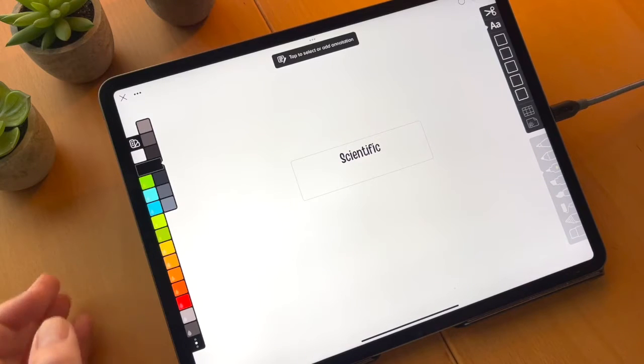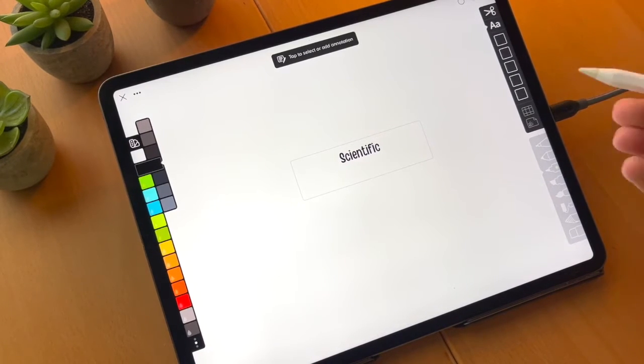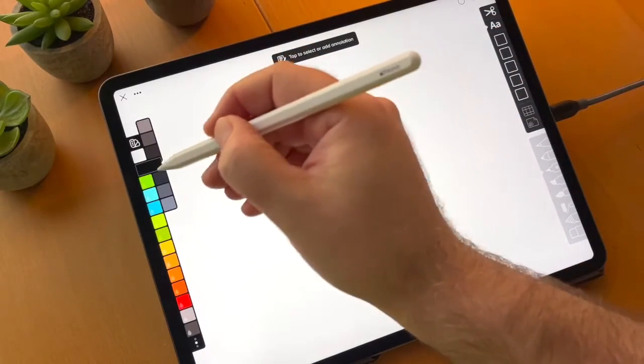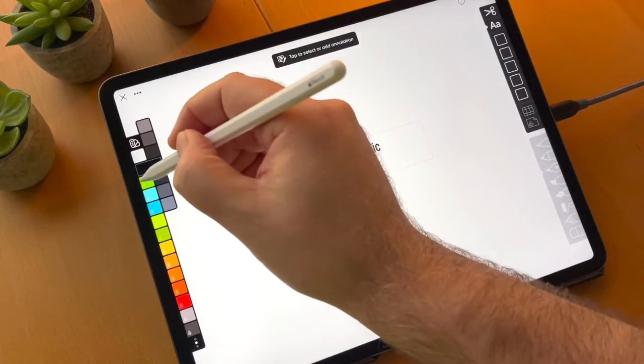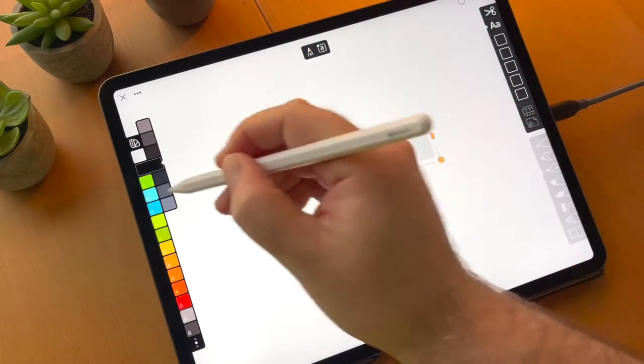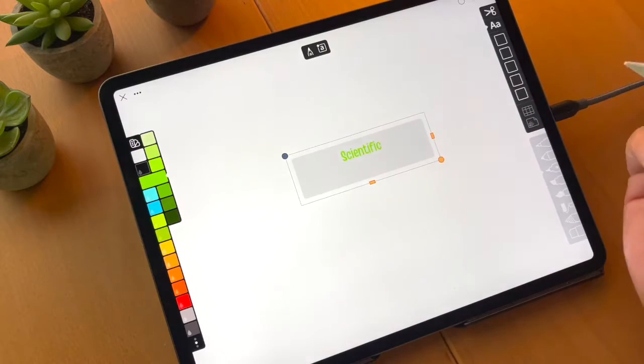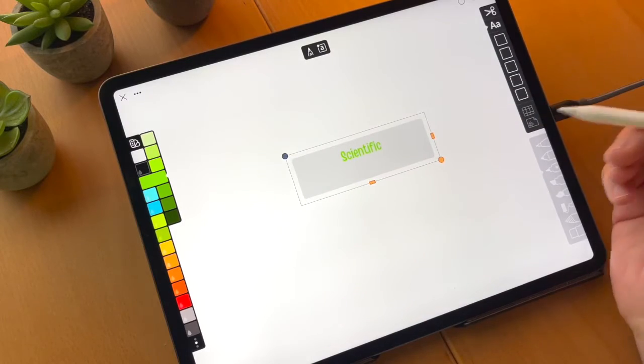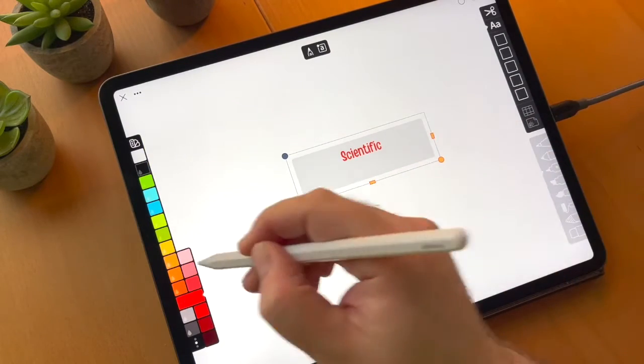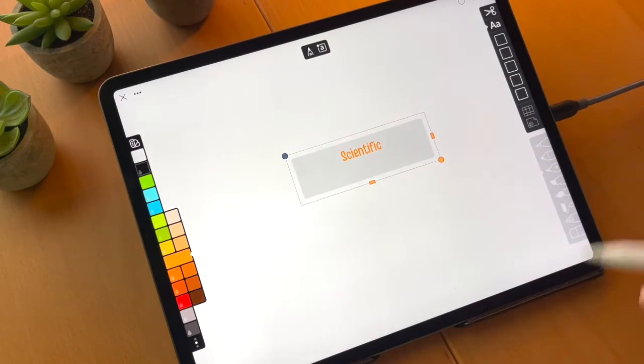So we've set the font. And now let's pick a color. So all we have to do is select the annotation and then choose the color that we want. And we can choose any color. It will just change accordingly.